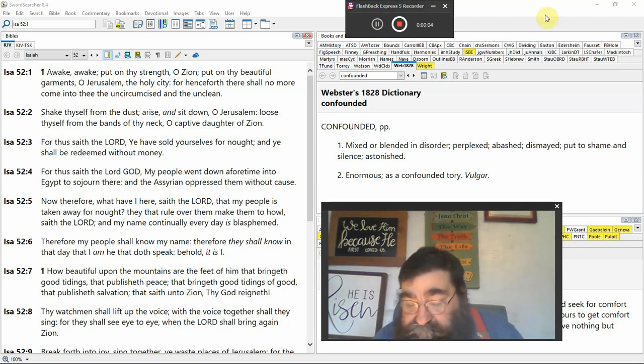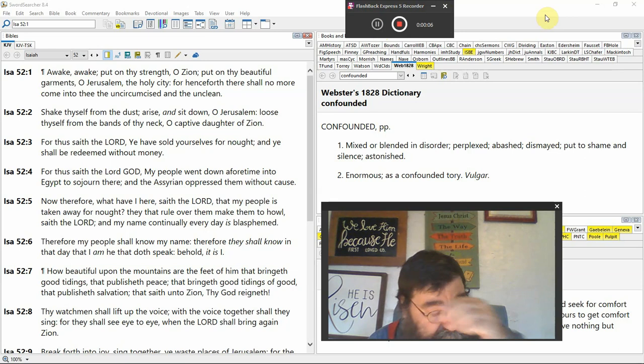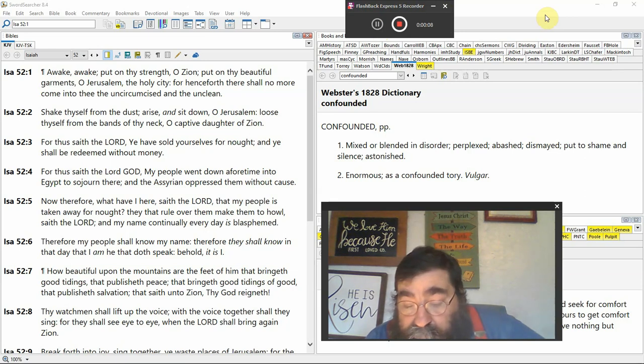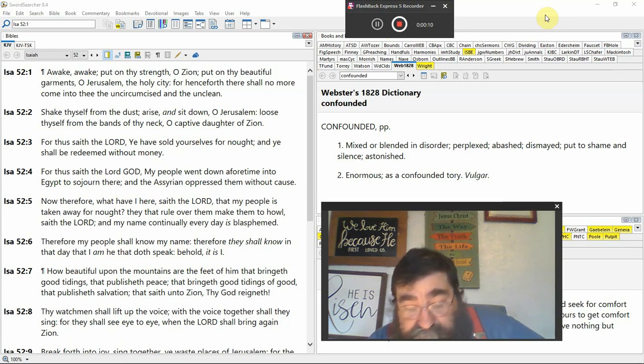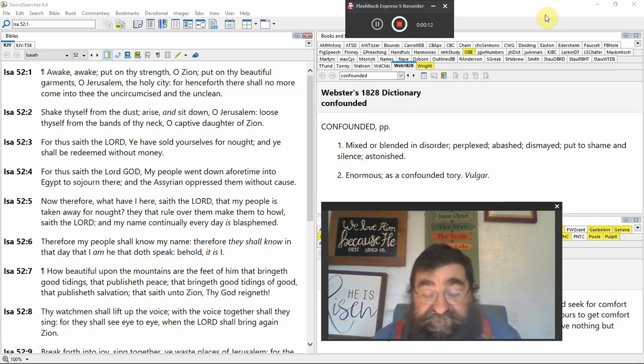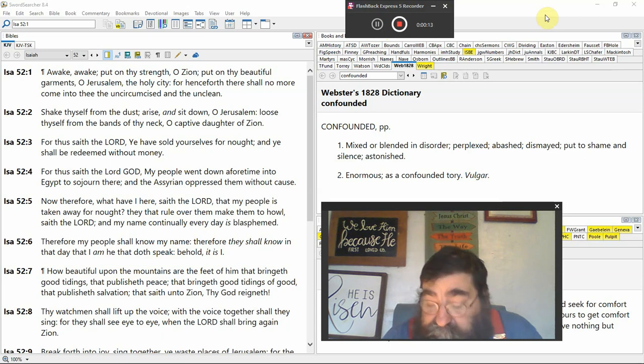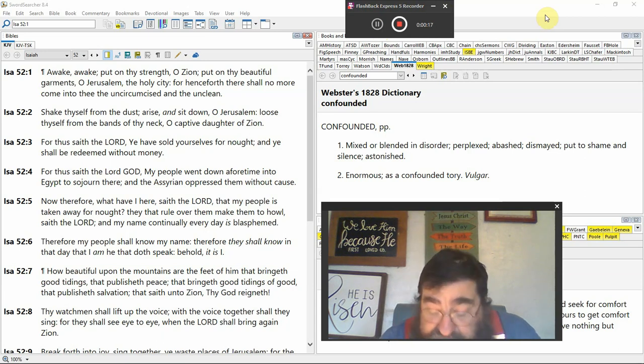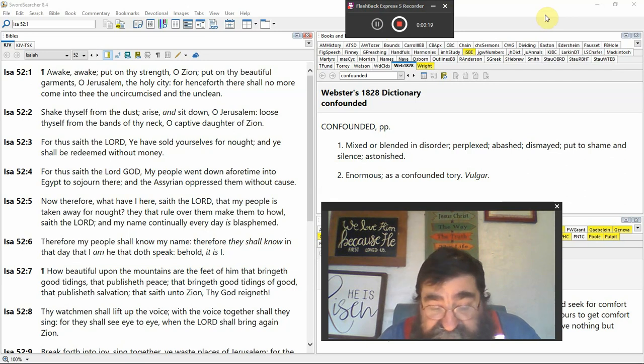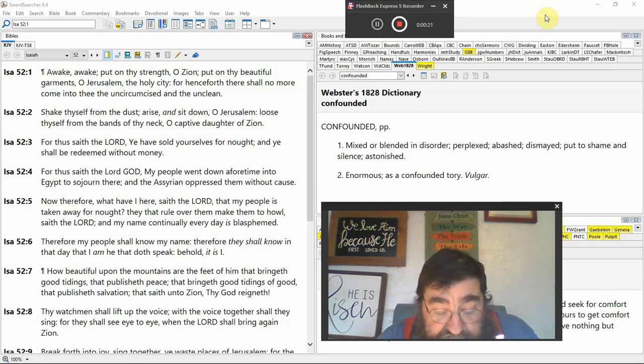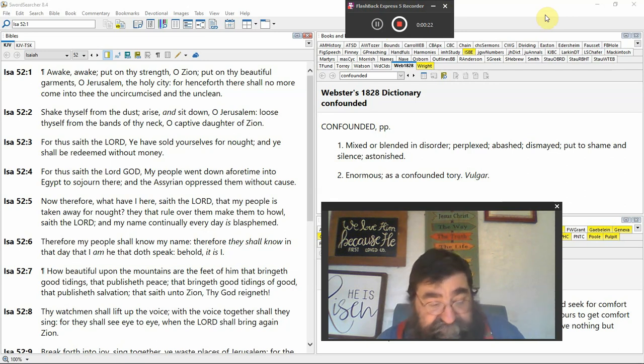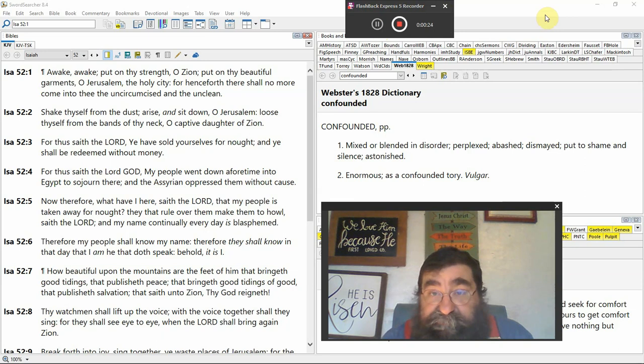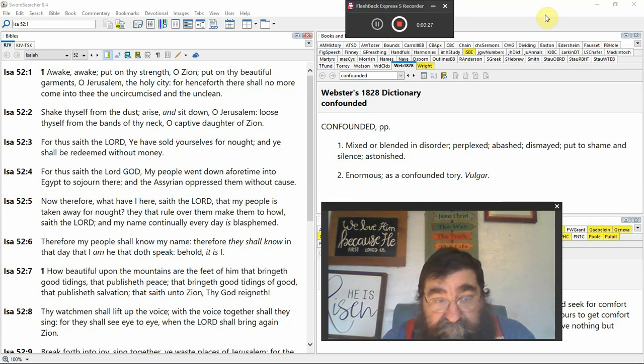Isaiah chapter 52, and we're looking at a great chapter on a future event of the complete restoration of the nation of Israel, and what God will do.